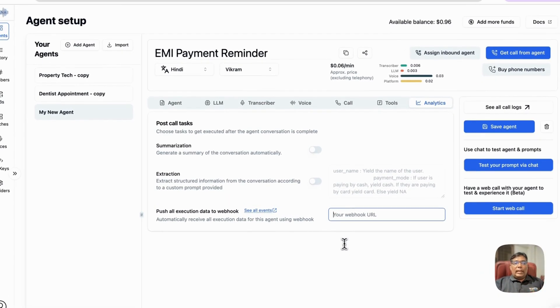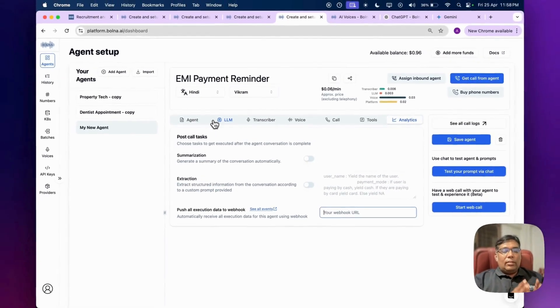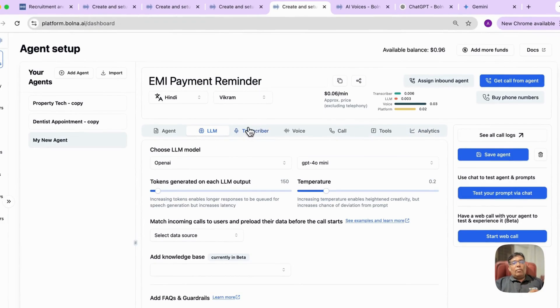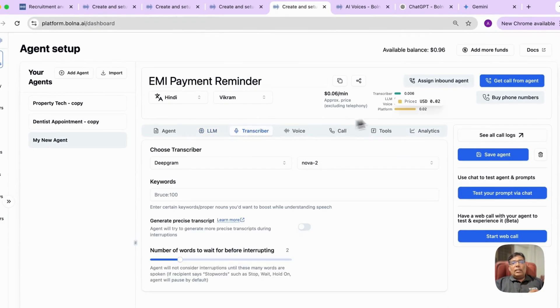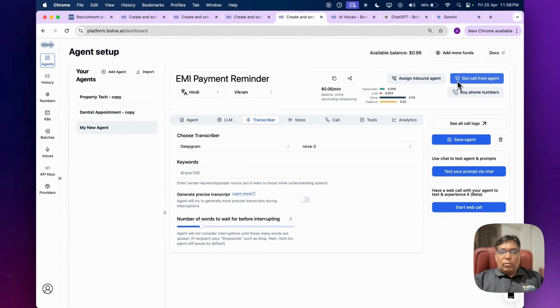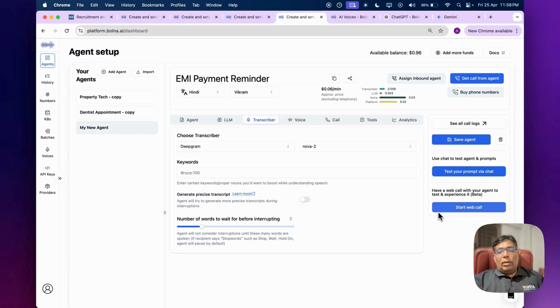So setting up the agent is very simple. You can set this up in just one or two minutes. And once it is ready, you can have your test call with this, get call from this agent, or you can have a demo session with this web bot.